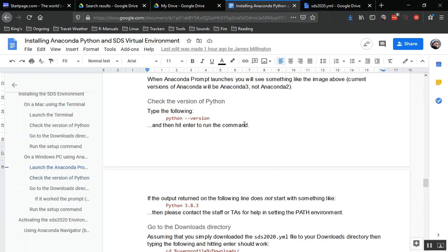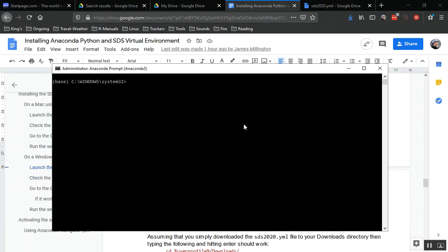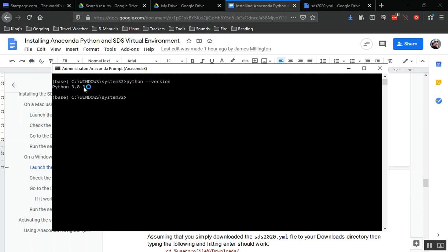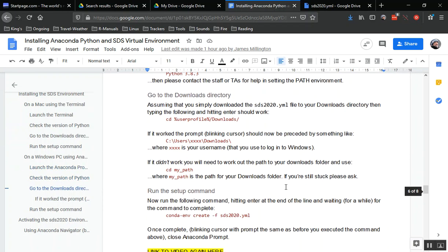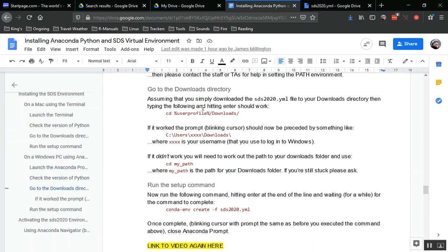We'll do python --version and you should see Python 3.8.3 if you've installed this correctly. So that's there, that's good.